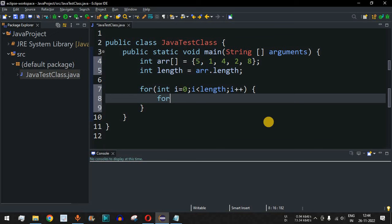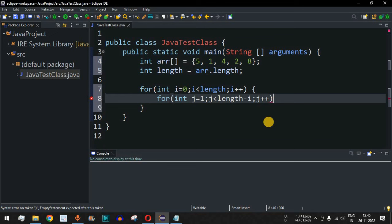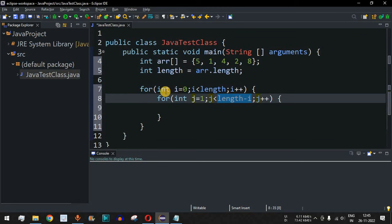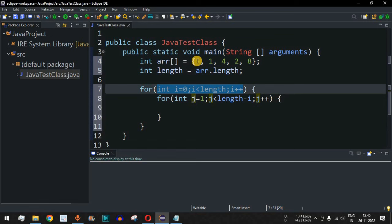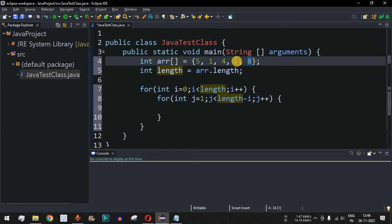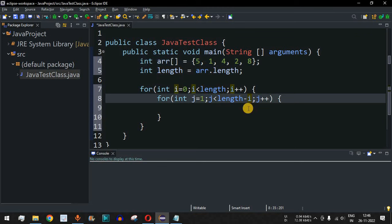Inside the outer loop we have another loop with index j, starting from 1 up to j less than (length minus i), then j++. We use length minus i because after the first iteration of the outer loop the highest element is placed at the end of the array. In the second iteration we don't want that last element to be compared again, otherwise it results in non-optimized code — so we limit j's upper bound accordingly.